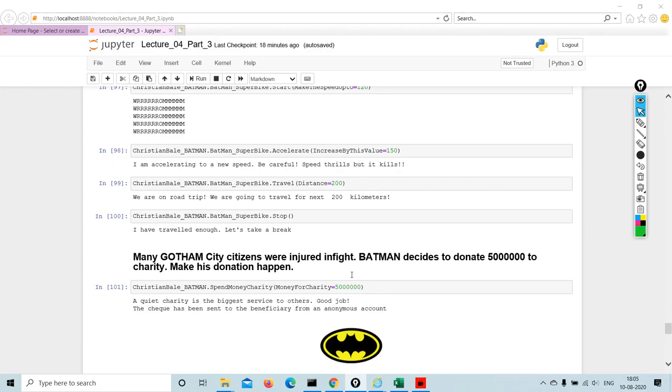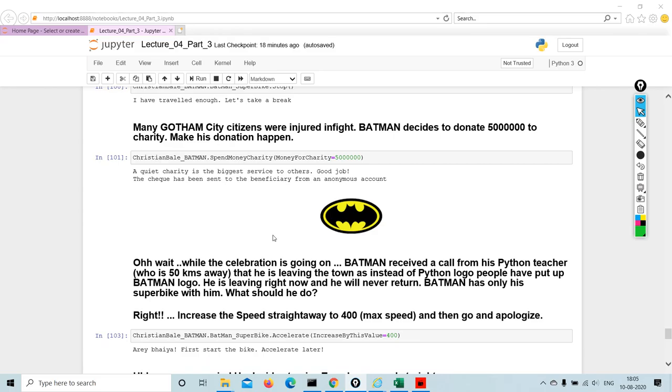So that's that, and so the many Gotham City citizens were injured in fight. Batman decides to donate, this is like five thousand. This is a very big figure. Let's just say five hundred thousand, right? A little more than that. Make this donation, so he's making donation.